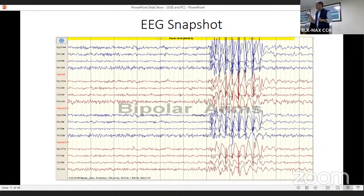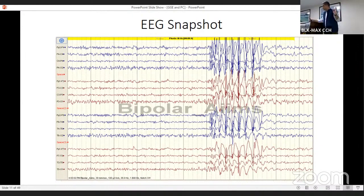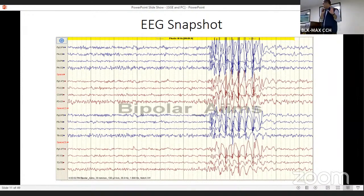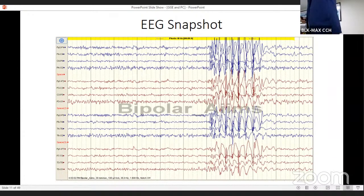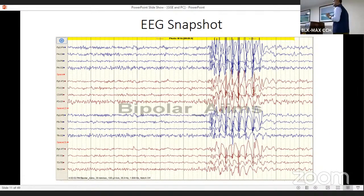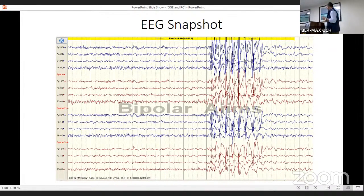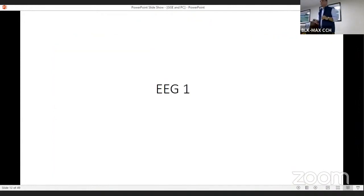The classic EEG findings in JME are 4–6 Hz spike and polyspike-wave activity seen in 60%, accentuated by photic stimulation, and 3 Hz spike-wave activity. This is a classic EEG snapshot of Juvenile Myoclonic Epilepsy — you can see photic stimulation at 10 Hz causing a burst of generalized spike and polyspike-wave activity around 4–6 Hz. So absence shows around 3 Hz with hyperventilation; JME shows around 4–6 Hz with photic stimulation, particularly at high-frequency photic stimulation.